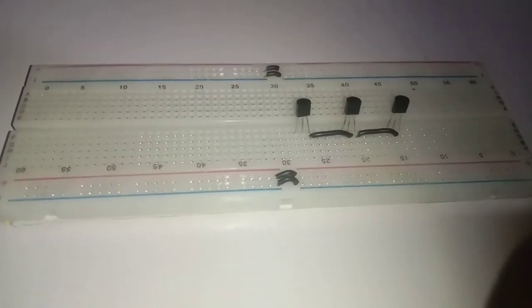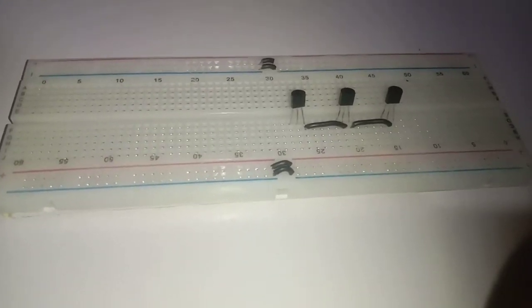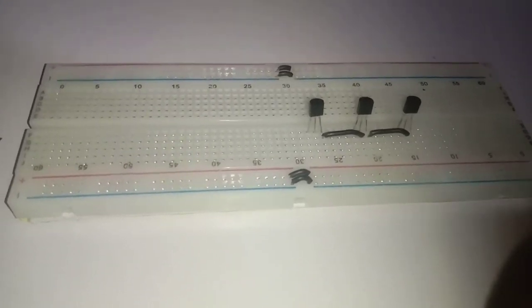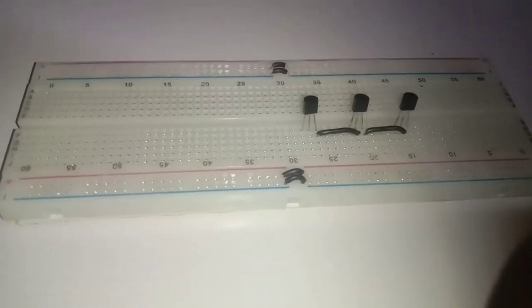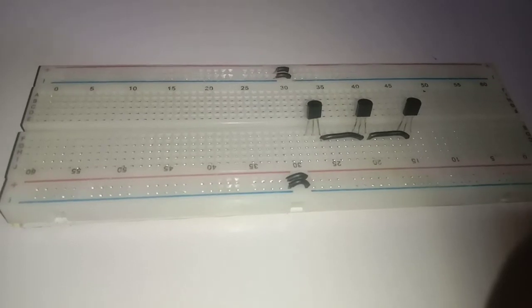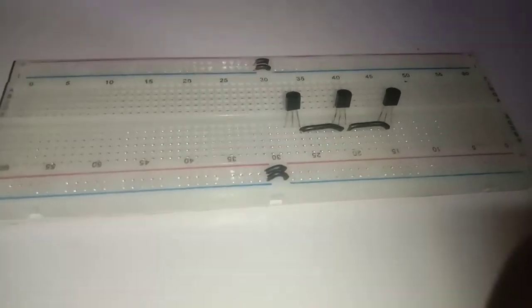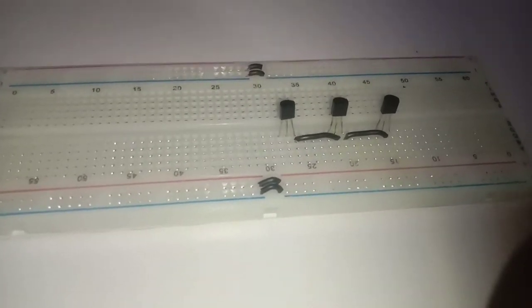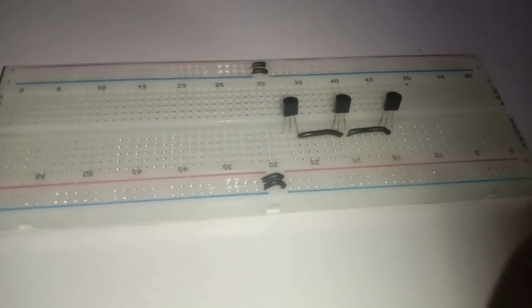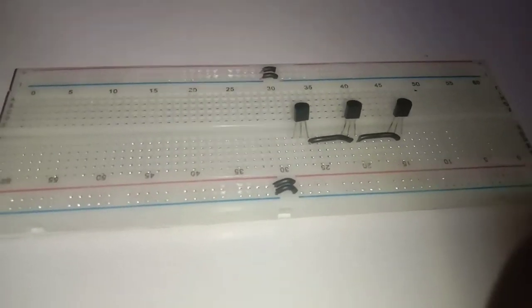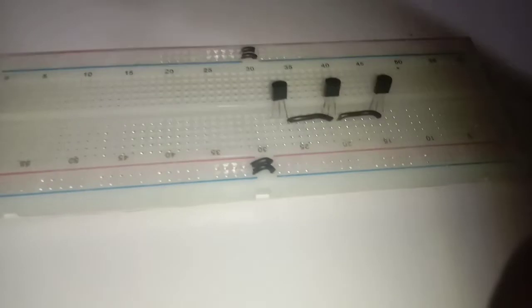Connect one end of the 100K resistor to the collector of the first transistor and the other end to an unused row.